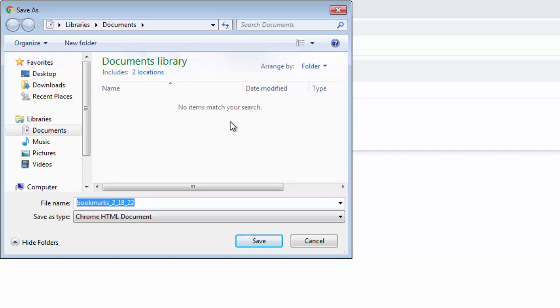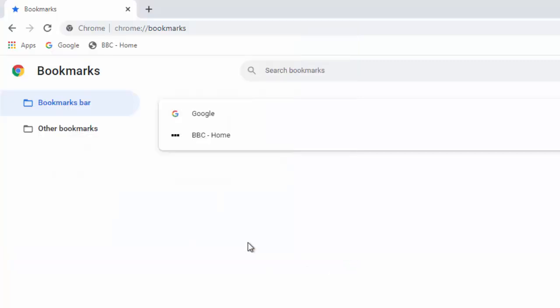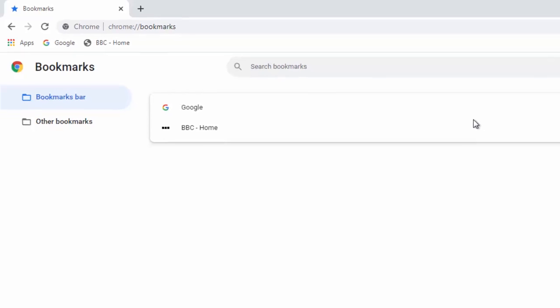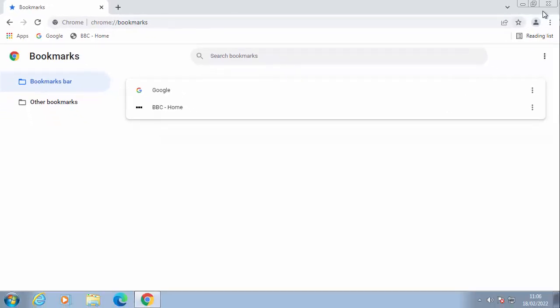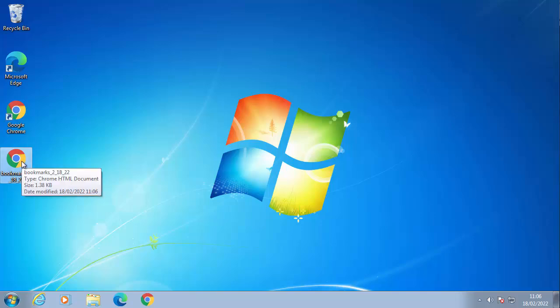Now we want to put these in a place that we can find them. So let's click on desktop there on the left hand side and click save. And that should have, if I close down Google Chrome, that should have created a file called bookmarks just there.